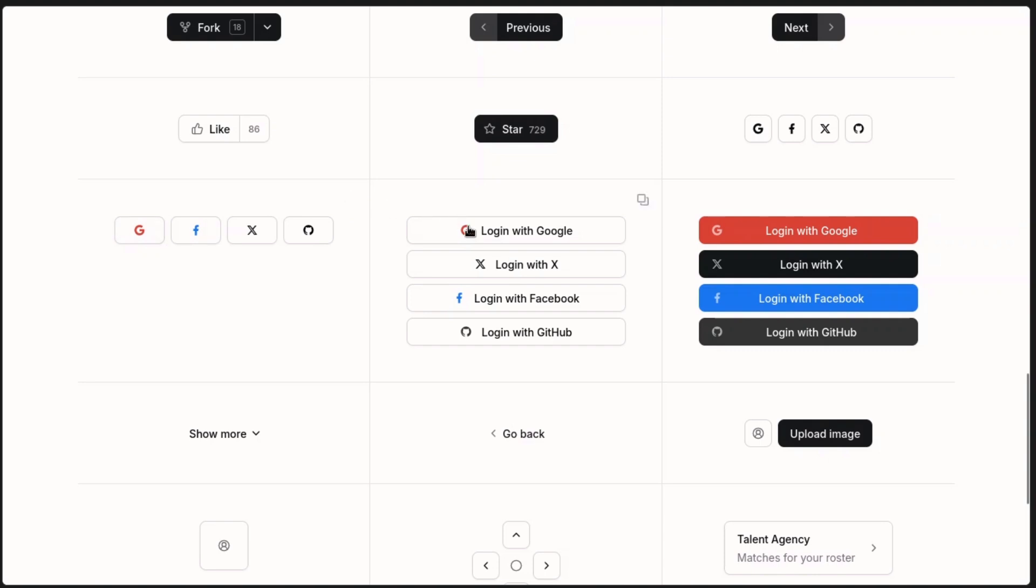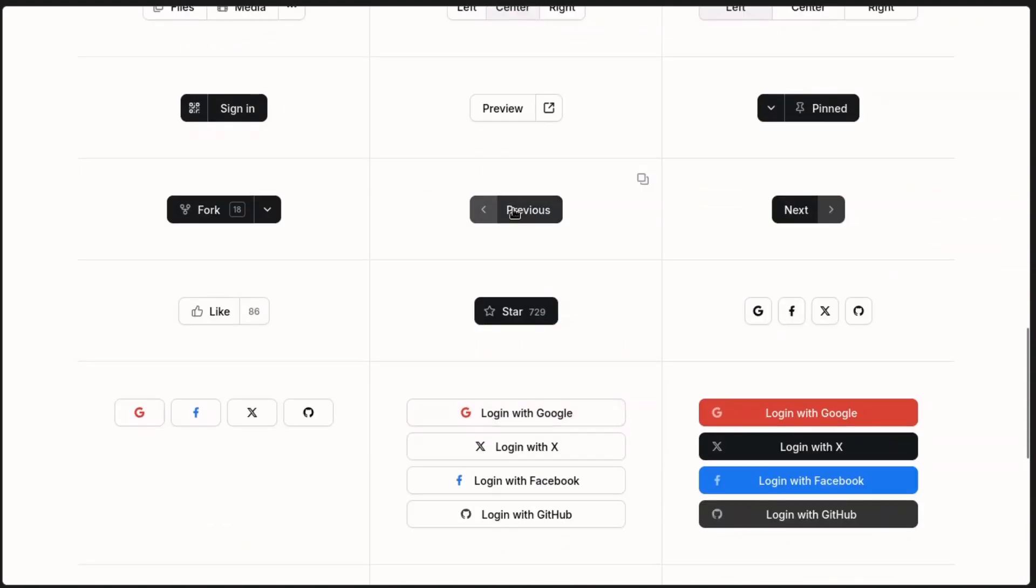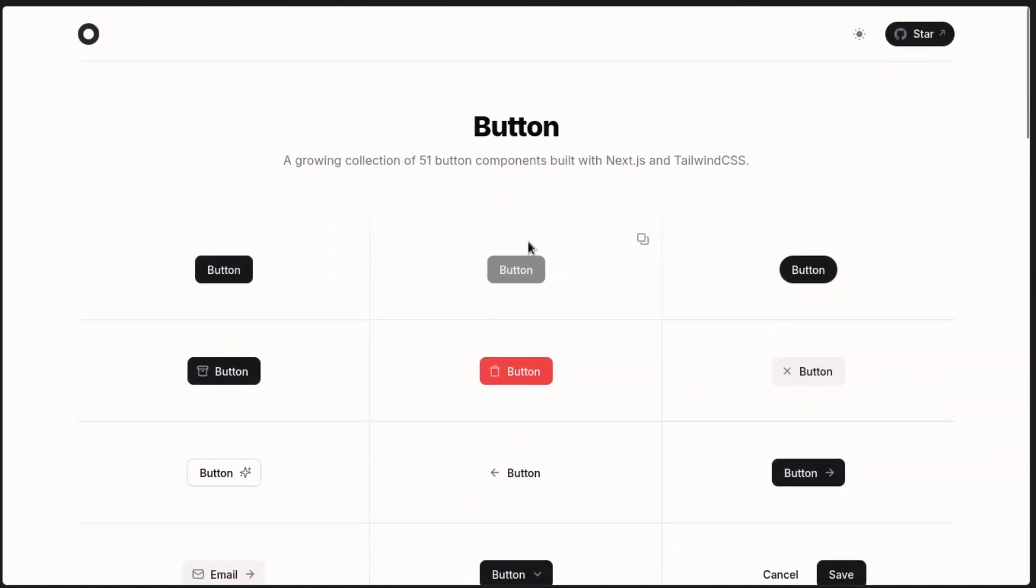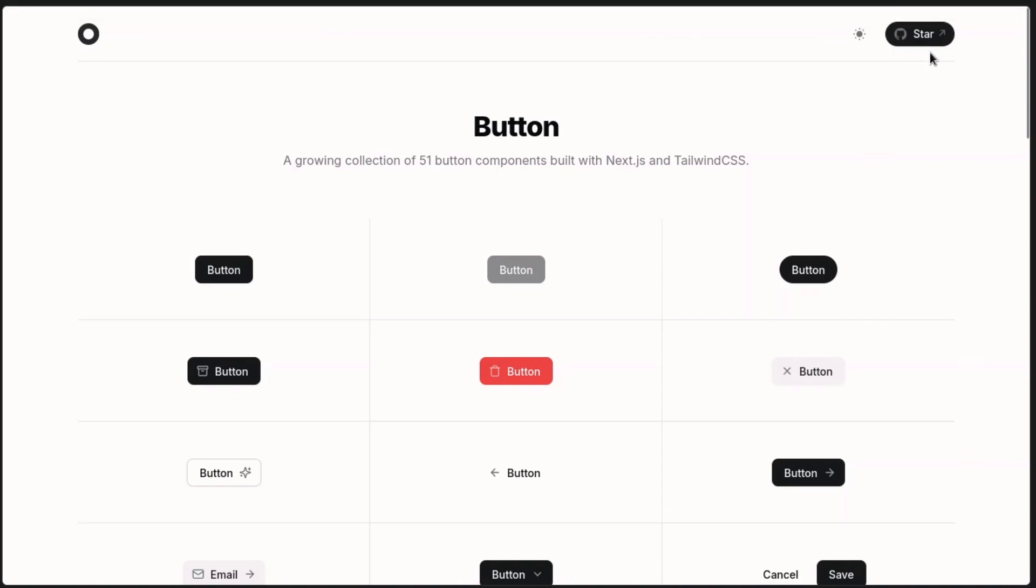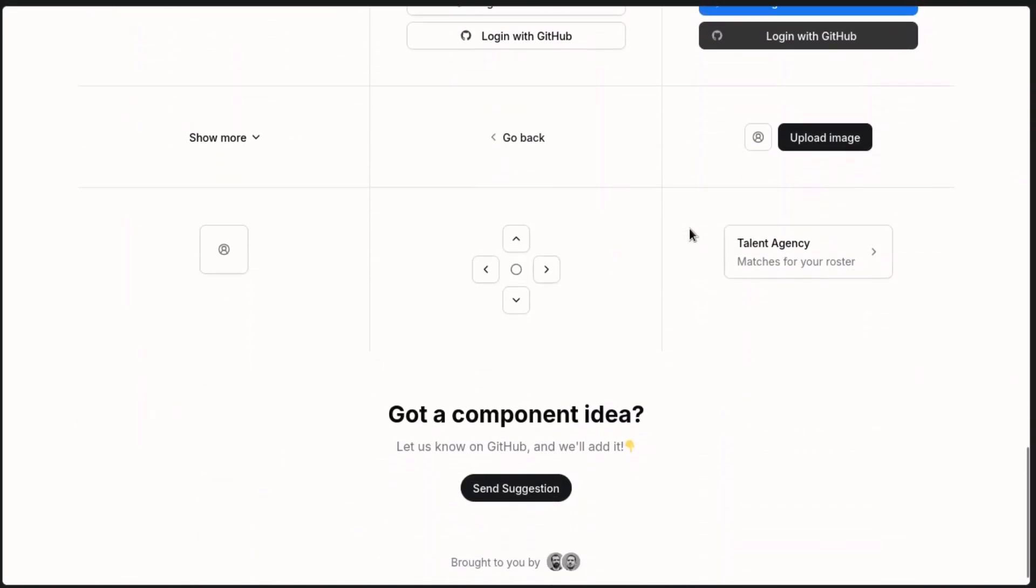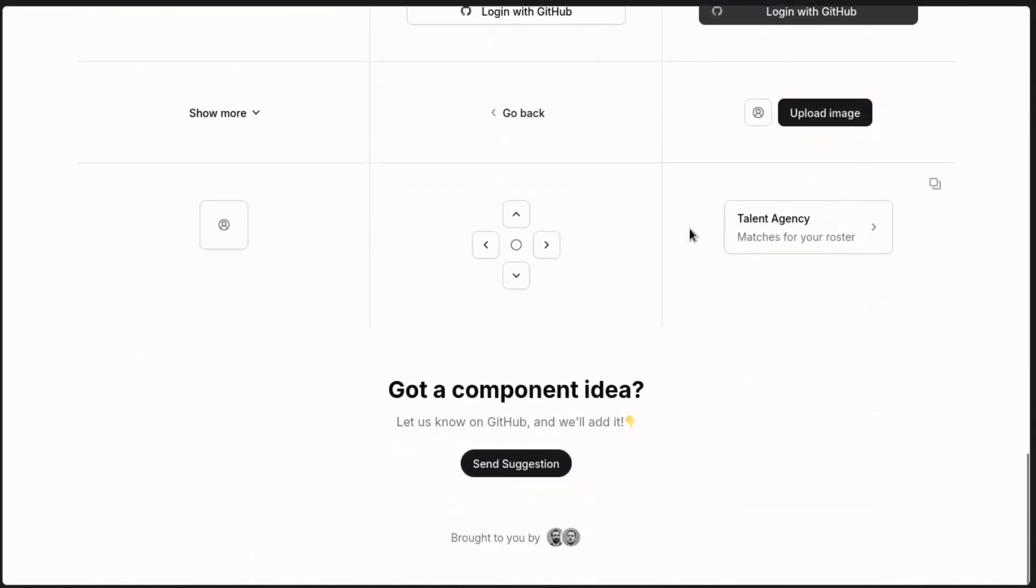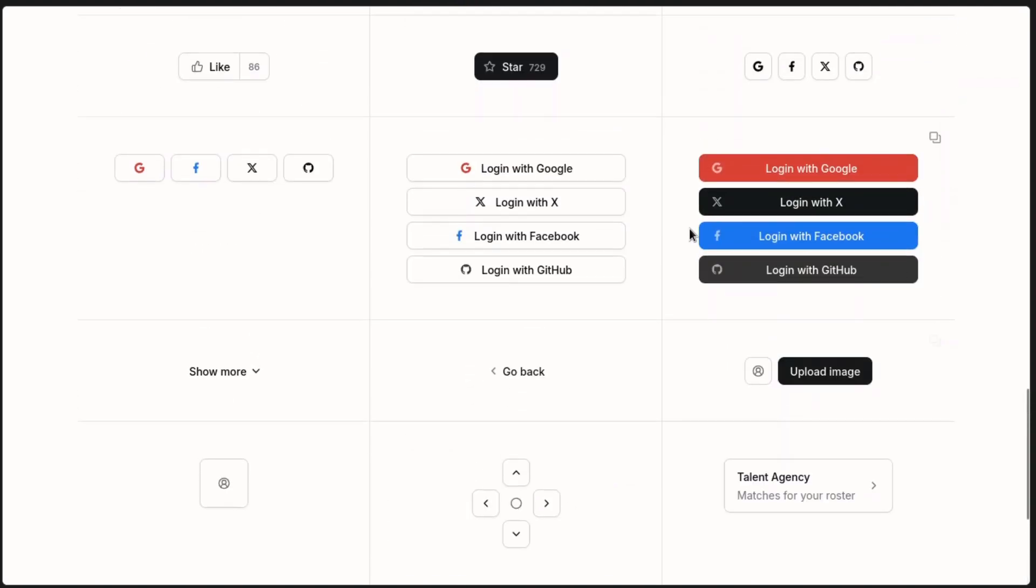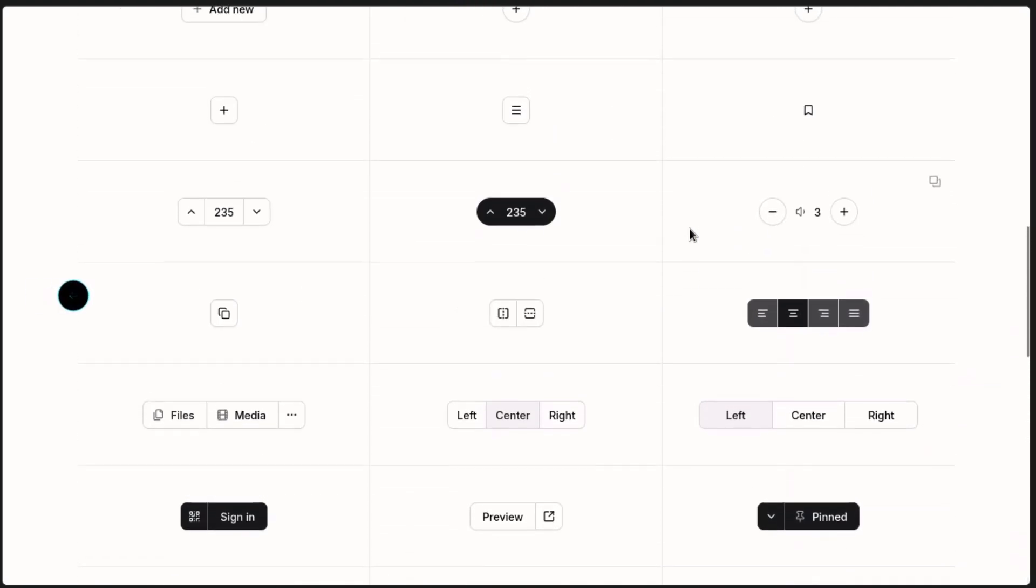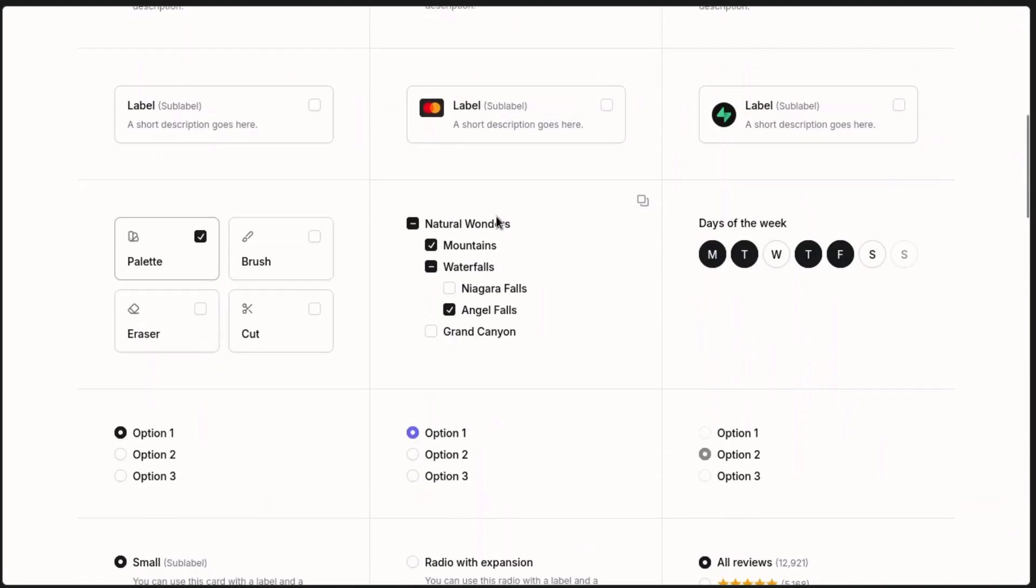And what about star? This GitHub star component—almost every website, almost every open source website has this now. You can see it is here on the page as well. Almost every open source website has this now, and yet it's something that you can just copy and paste. Thankfully these guys have made it something you can just copy and paste.